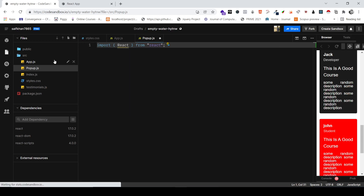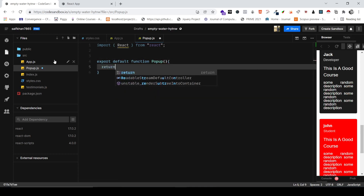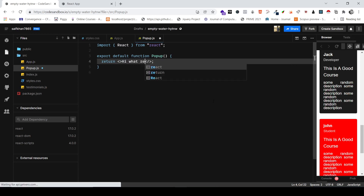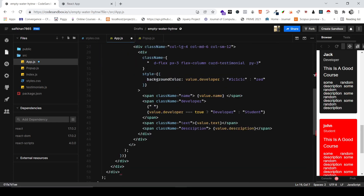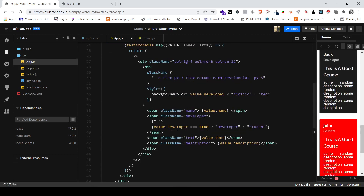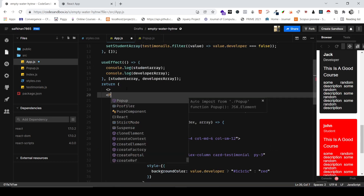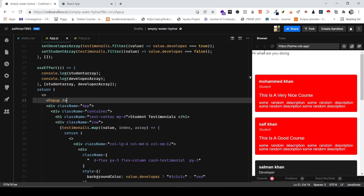Now I'm going to create an export default function and call it Popup, and return a value. I'll just write 'Hi, what are you doing?' and wrap this up in a div — you'll see why in a moment. I'm going to import this Popup component. CodeSandbox has this awesome auto-import feature. As you can see it's been imported and 'Hi, what are you doing?' is working fine.